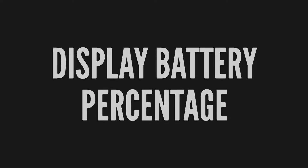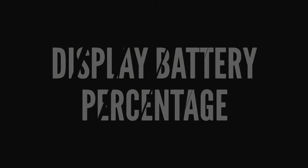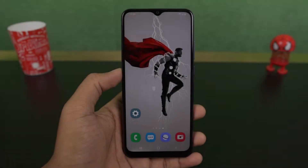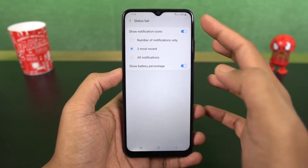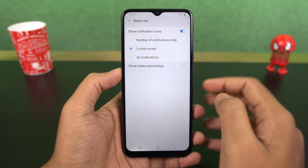Next we can show battery percentage. Once you enable this toggle, it displays the battery percentage on the status bar.